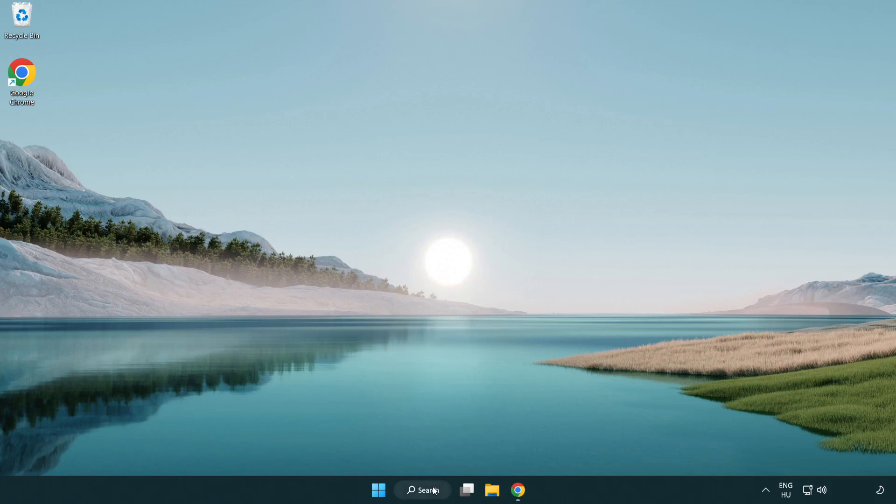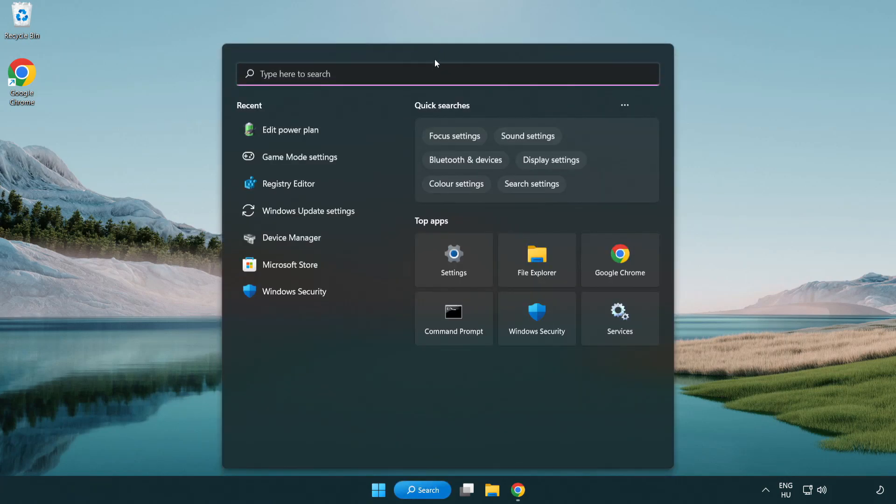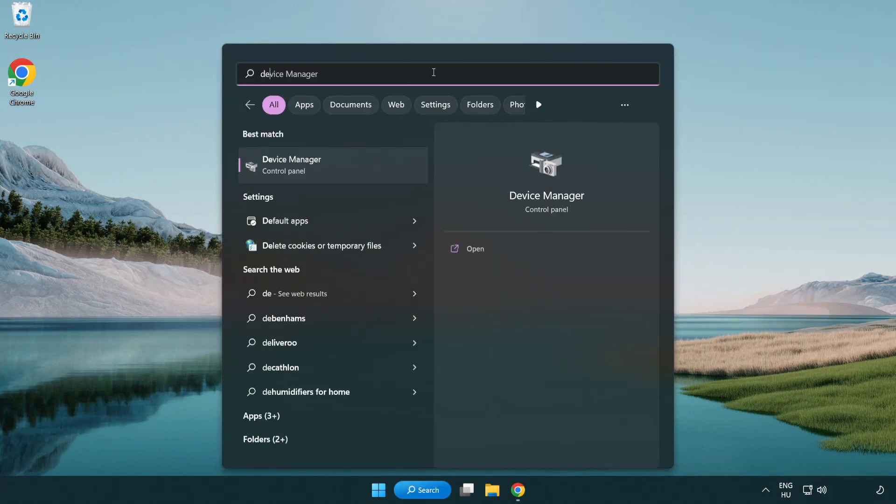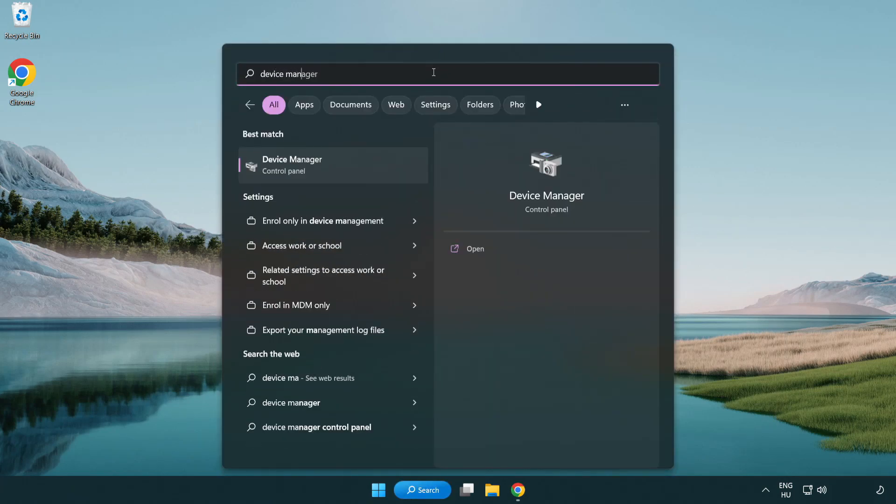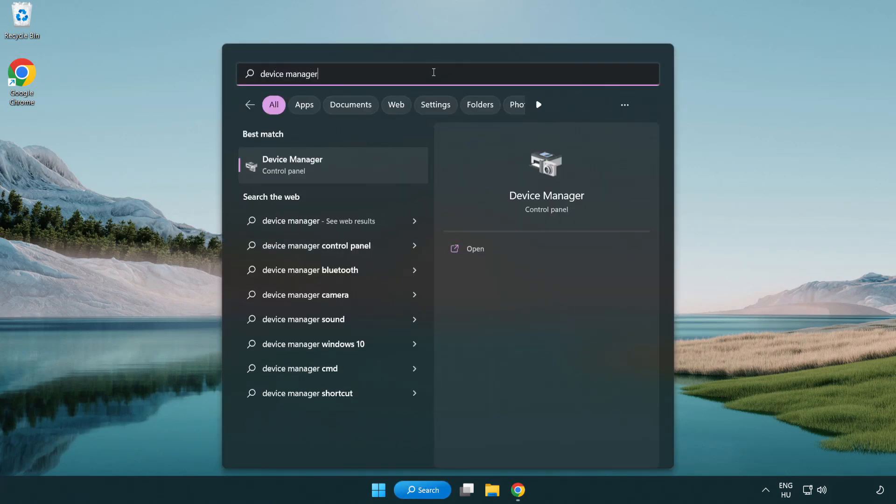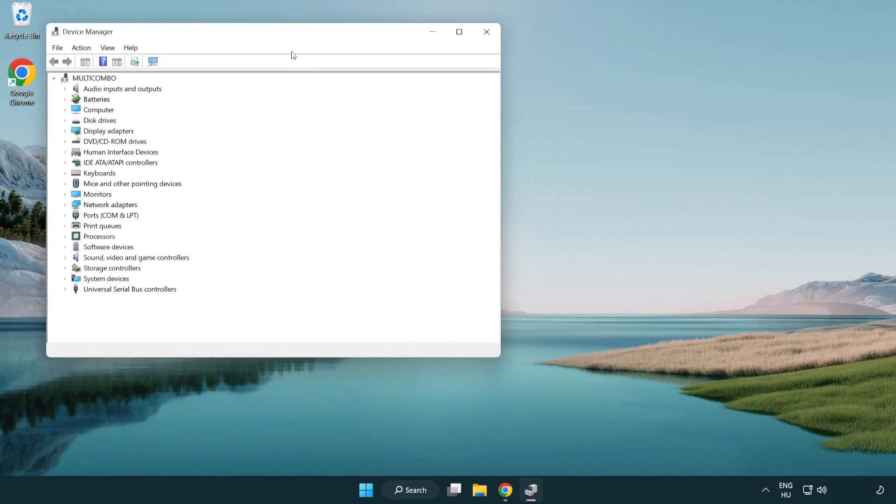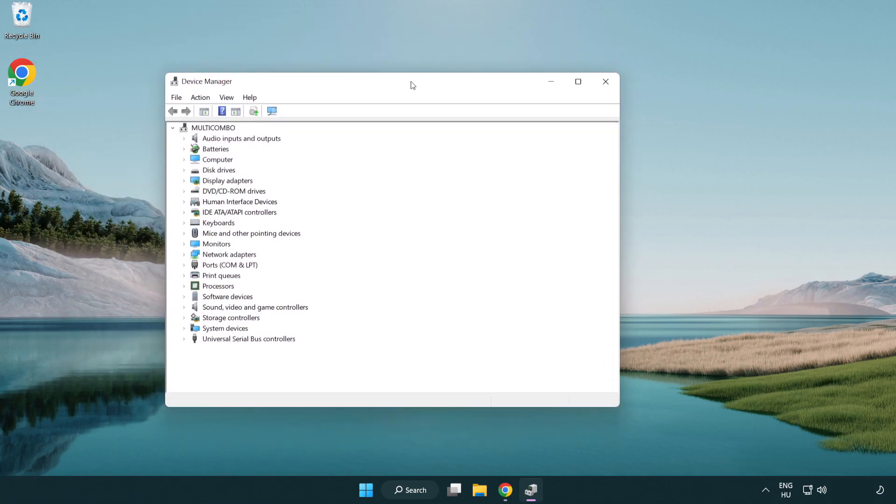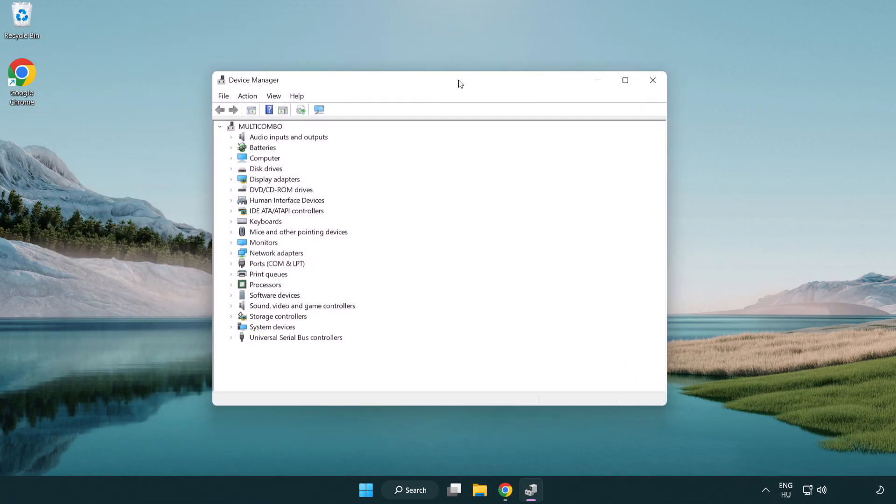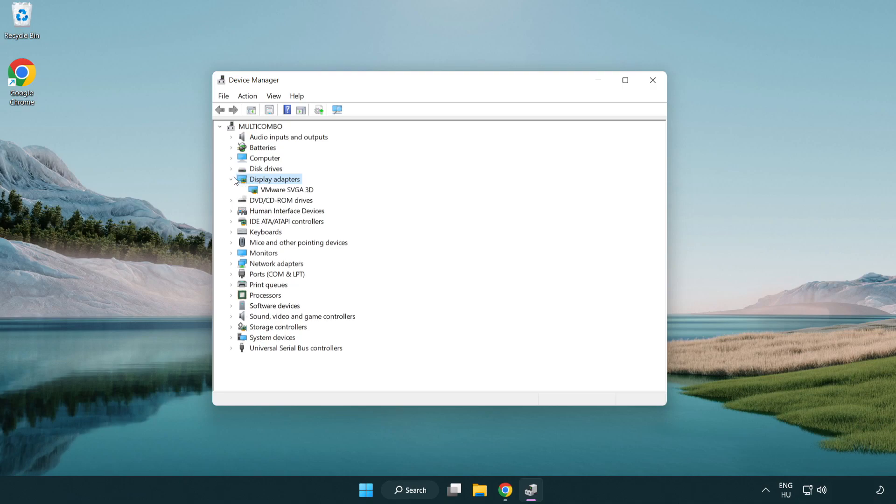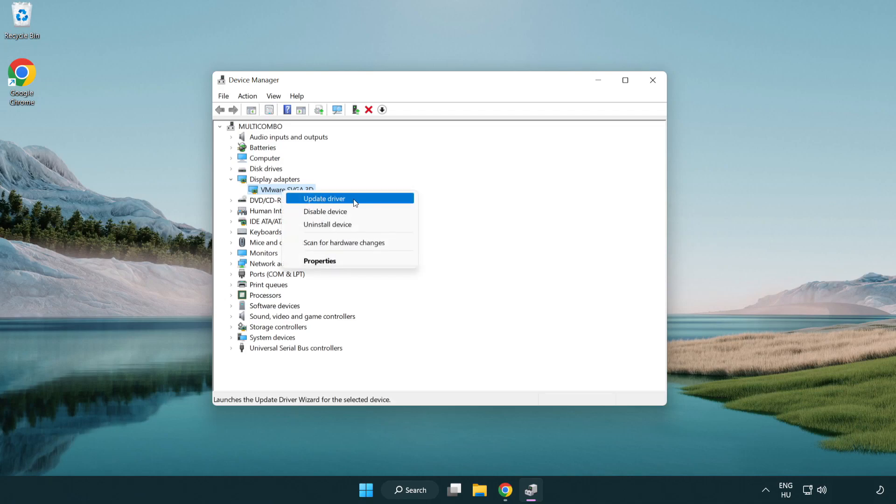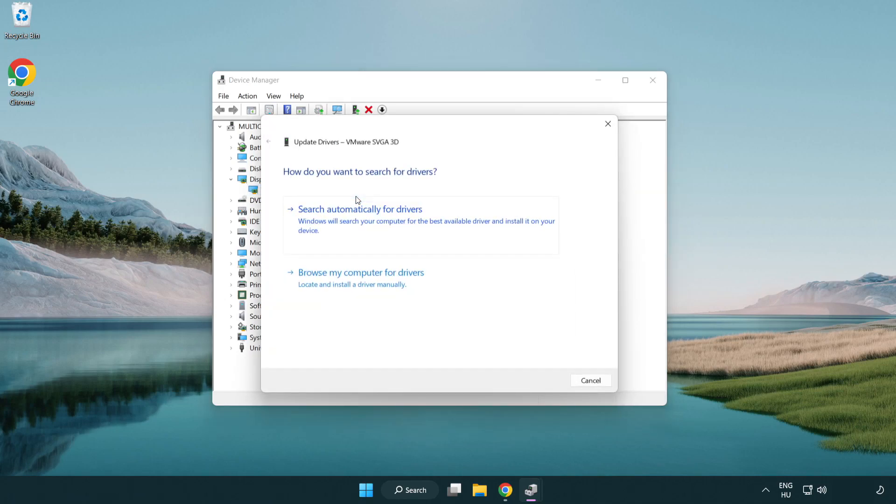Click the search bar and type device manager. Click device manager. Click display adapters, select your display adapter, right click and update driver. Search automatically for drivers.